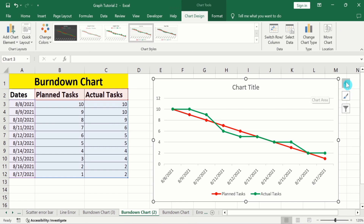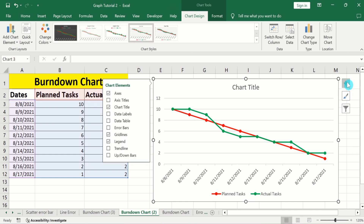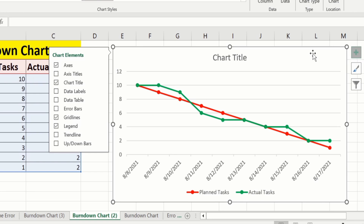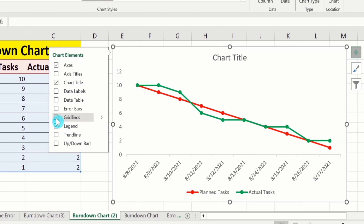Click on it and you will find different options. I don't want these gridlines, so I will uncheck that option. I want to insert axis titles, so I will select that value.